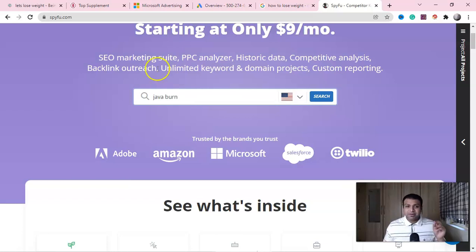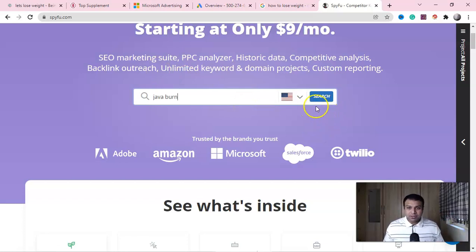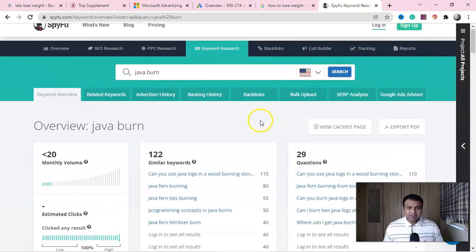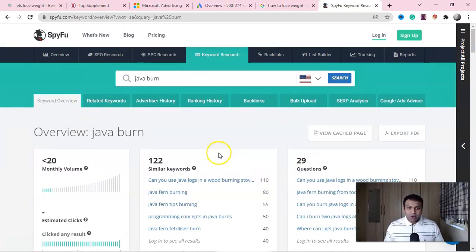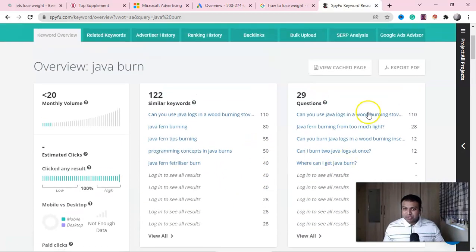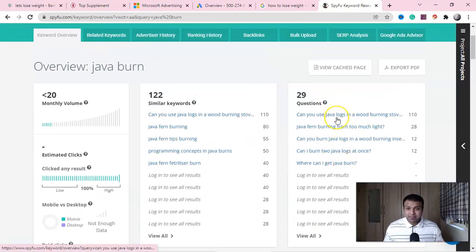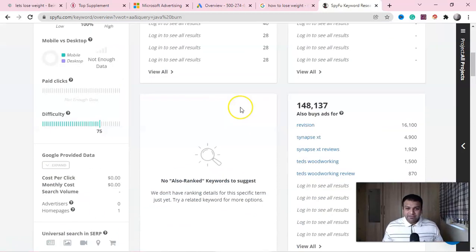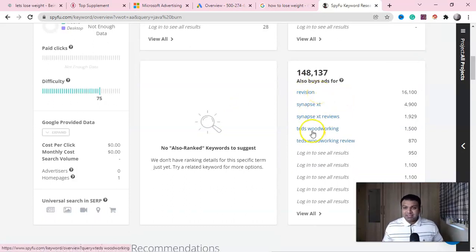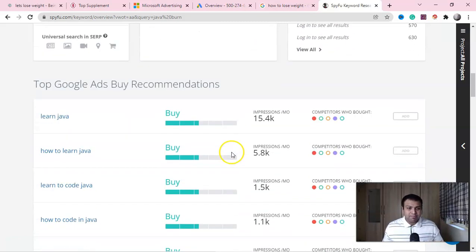Let me put in the keyword 'Java Burn,' which is one of the top products with high gravity in ClickBank. Here you can see the tool is showing you all the keywords — look at these similar keywords which people are looking for, and here are intent-based keywords. If you scroll down, you can see other similar keywords, like 'Revision,' another ClickBank product, and Ted's Woodworking.